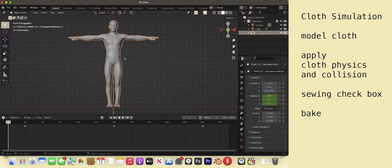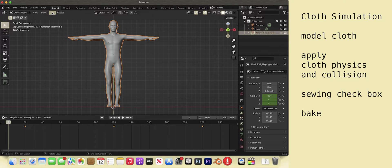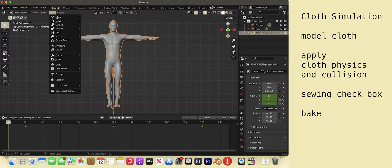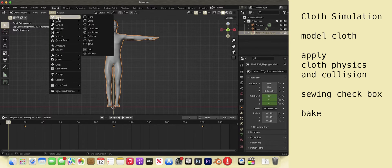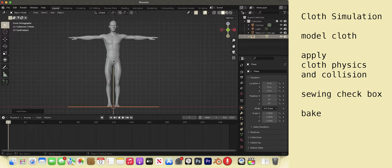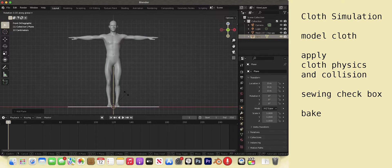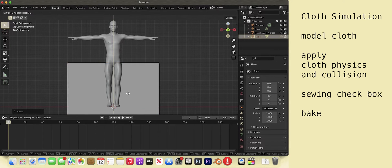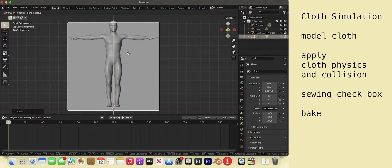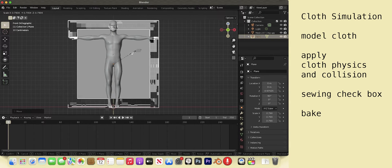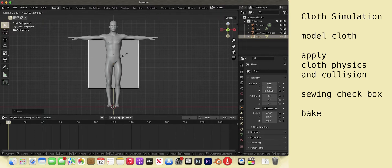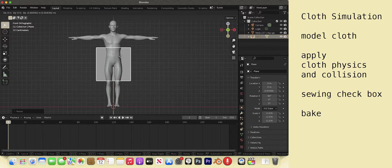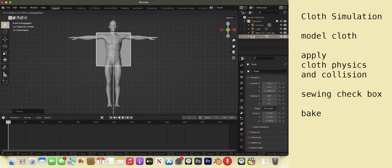To model this man's outfit, go to add menu or hot key shift A. Hover over mesh and then select plane. The plane is now horizontal. R, X, 90. Left click. G, Z. Left click. S. Left click. G, Z. Left click again.